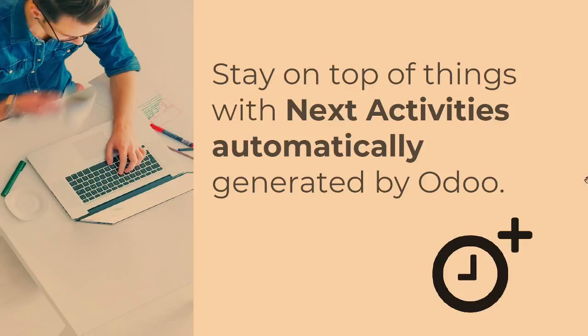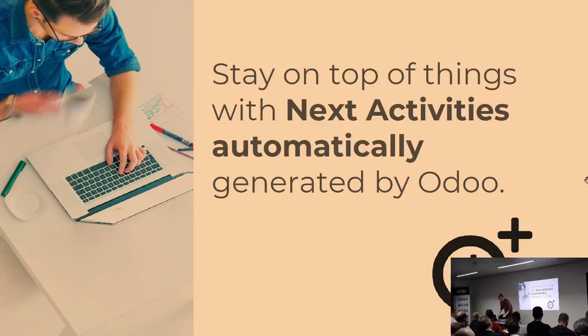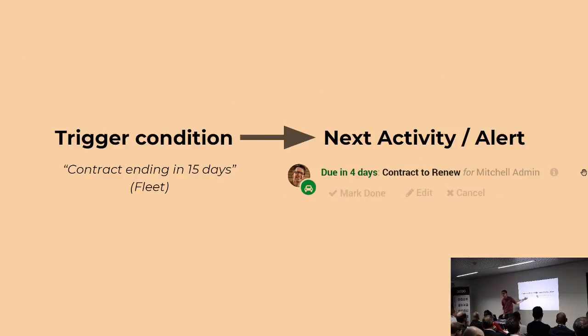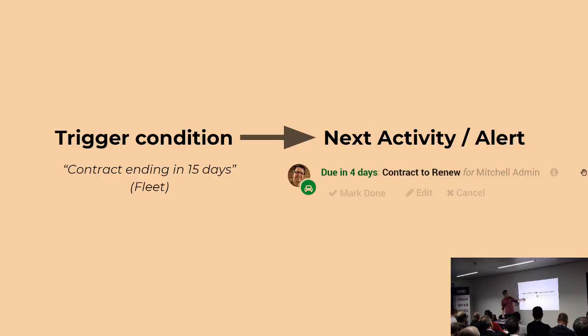That's basically the idea. Stay on top of things with activities generated by Odoo. So it's reminders. You can see them as reminders or alerts that the system actually sets up for you. The definition is quite straightforward. It's just a trigger condition and the result. In this case, an activity. So if I take the example for the fleet, for the contract, the vehicle contract, the trigger condition will be we're reaching the end.